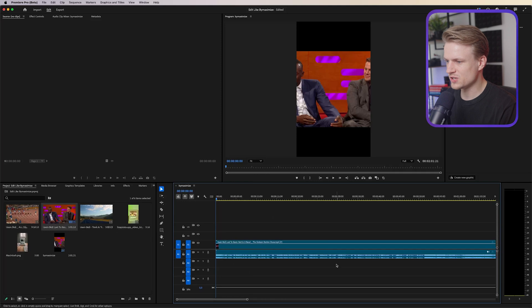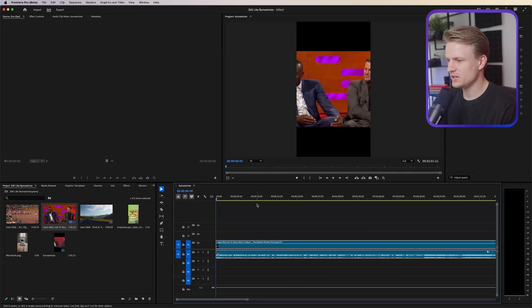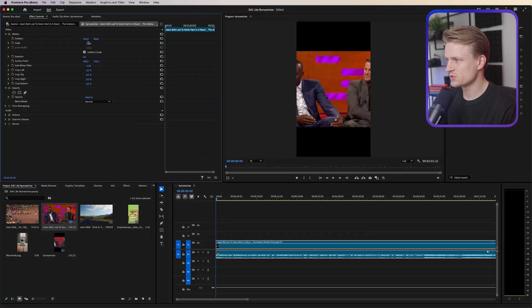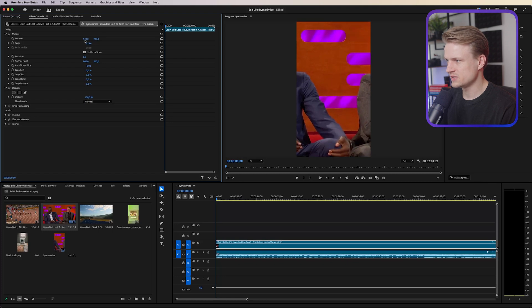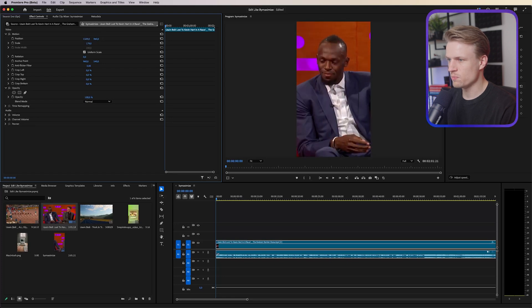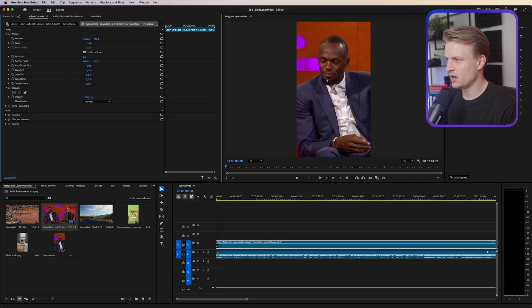Now you don't have to use an interview or a podcast, you can also just add some text later on, I will also show you how to do that. Now that we have the interview imported I'm just going to go to effect controls and I'm going to scale this up a bit and center this. We might use this later on.